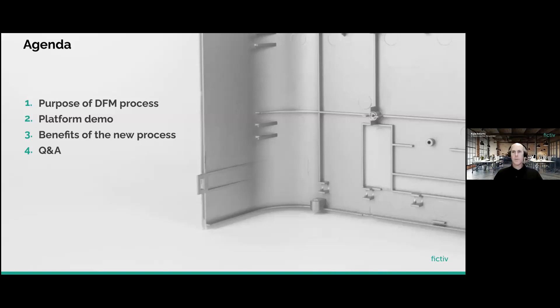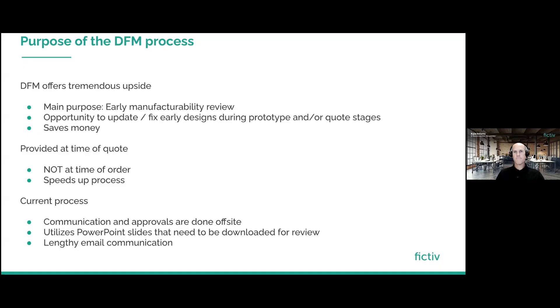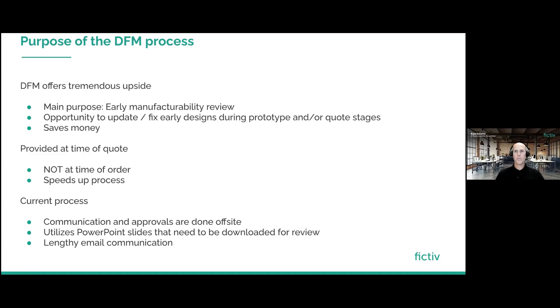Thanks, Steve. Appreciate that. Hey, everyone. Nice of you to join us. So what I want to show real quick is the purpose of our DFM process. What does it bring? What's the value? Obviously, as many of you know from DFMs, it is a tremendous upside that it brings.